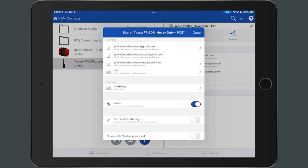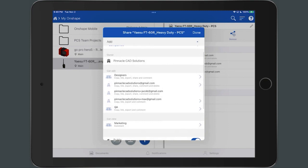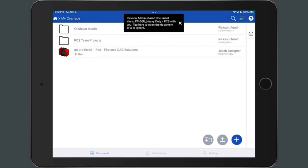You must have shared permissions to the document or folder to be able to share with other users. When a user is shared to a document, they are notified via email and optionally push notifications on their iOS device.